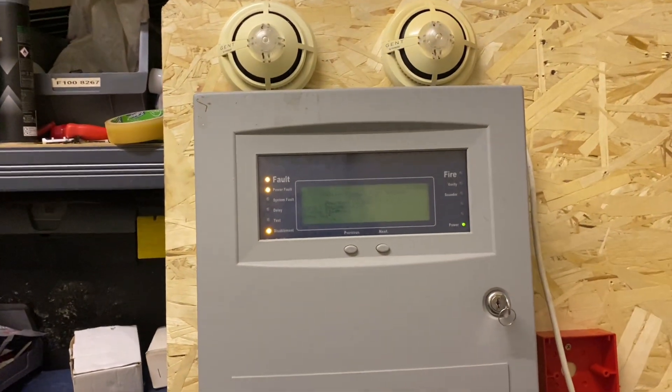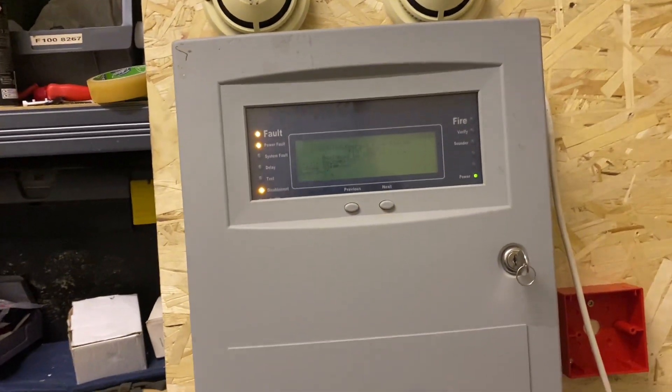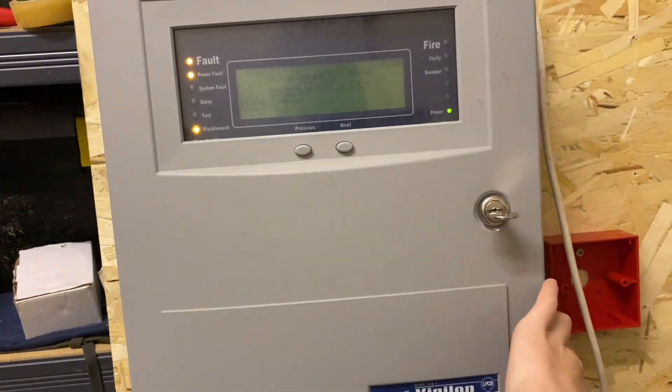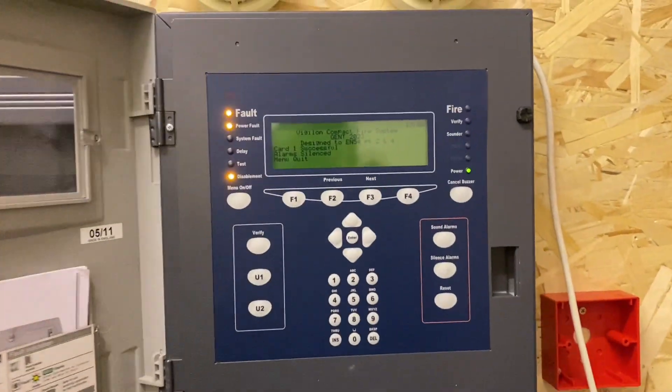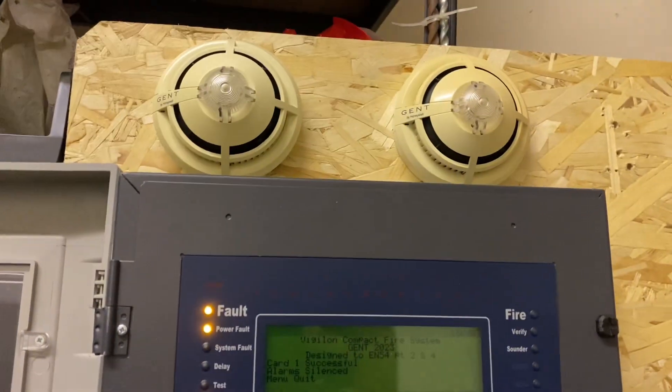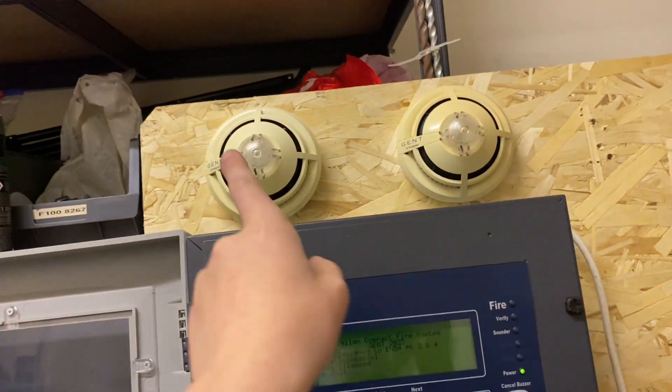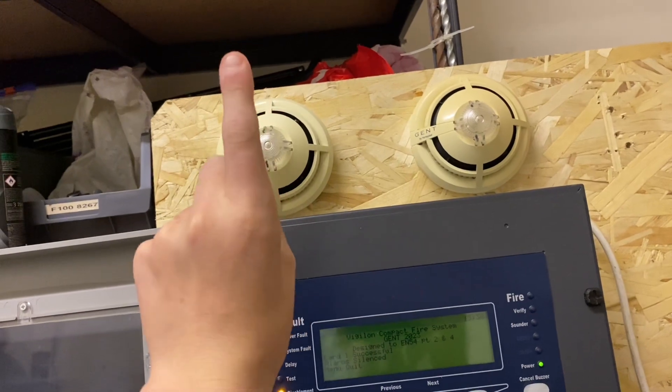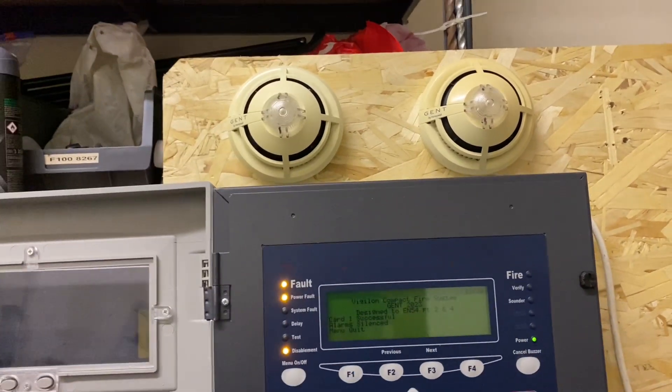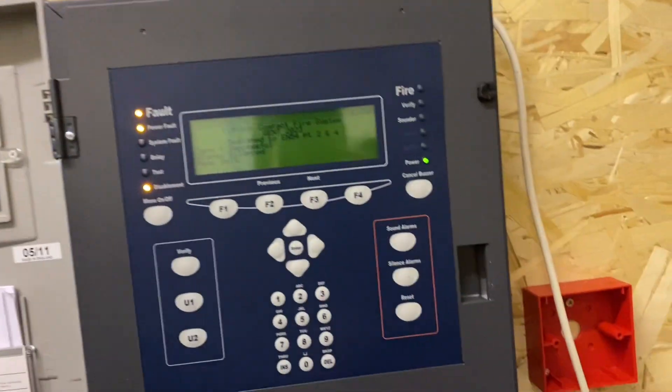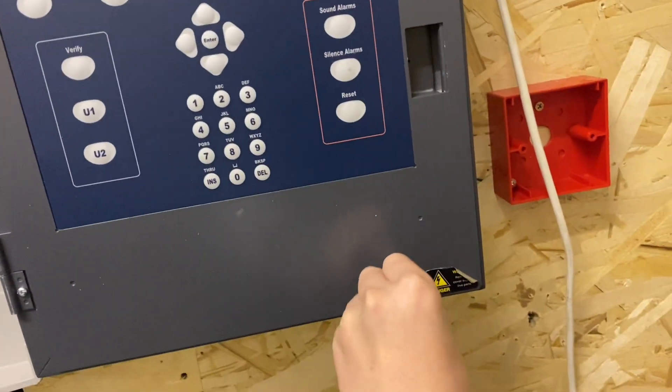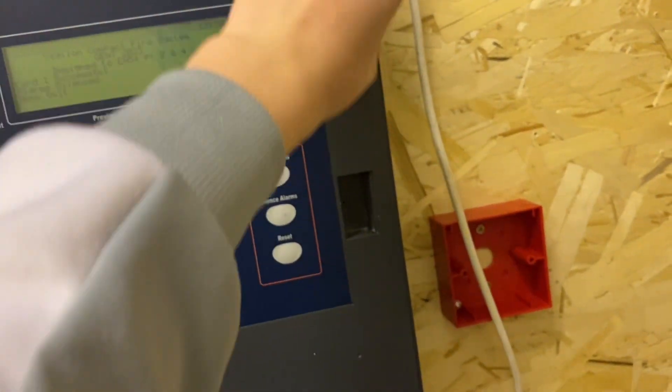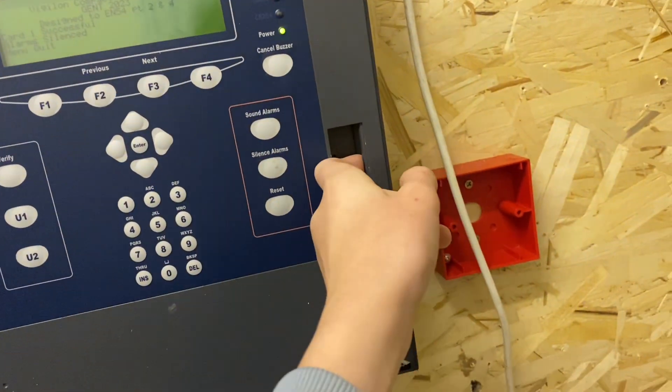Here's Gent Vigil on system test one. So basically we've got address one and two, they're all on loop one. I'll show you the wiring. I haven't got loop return done yet.